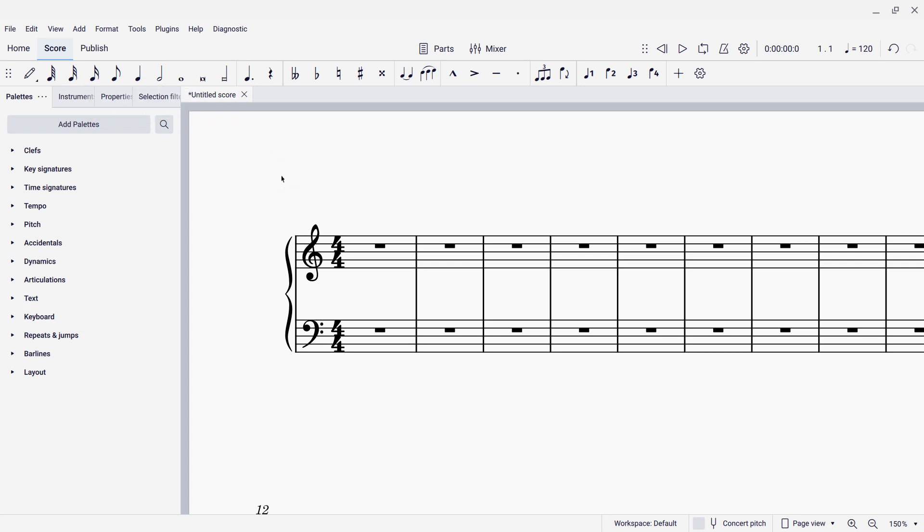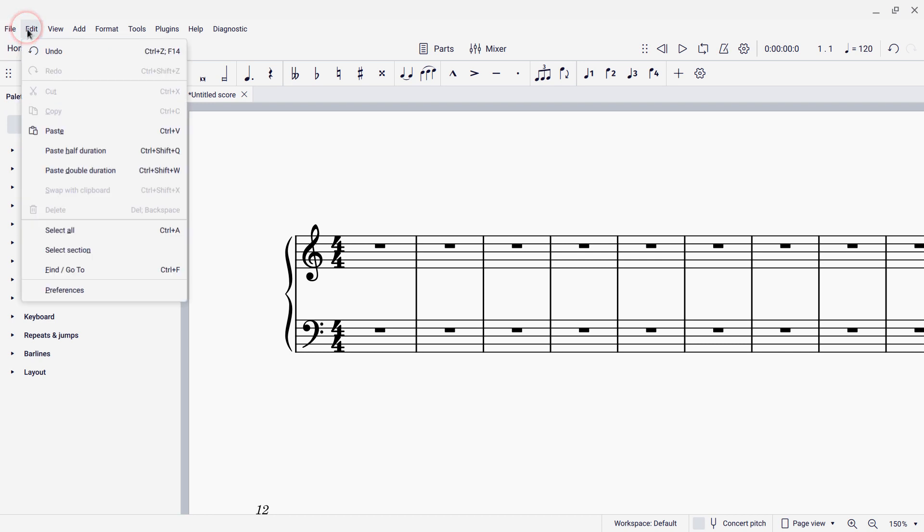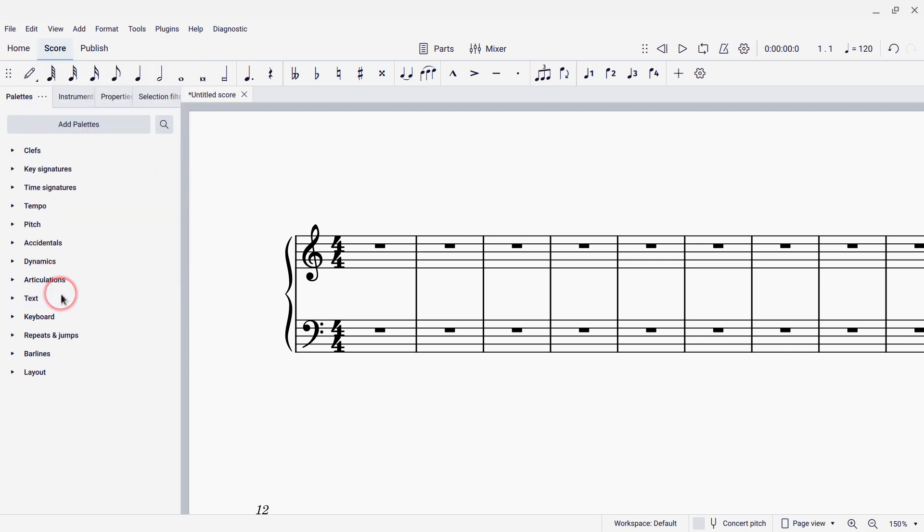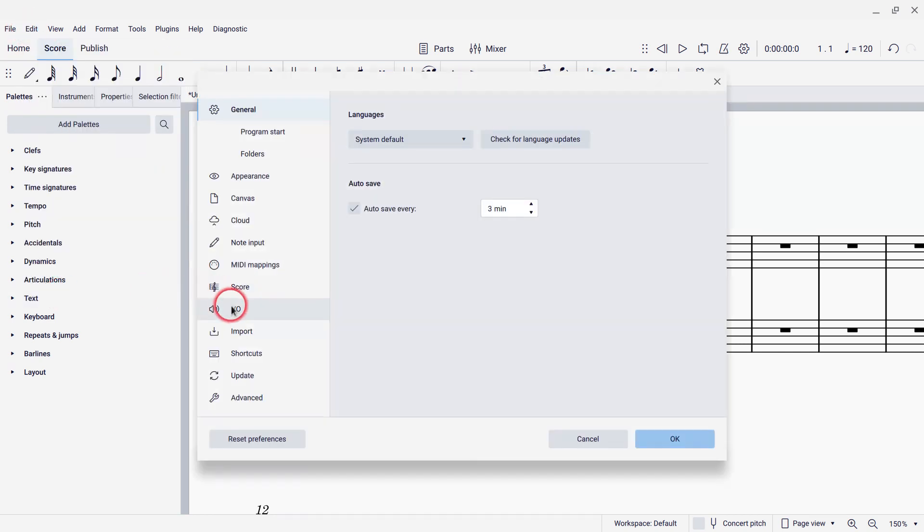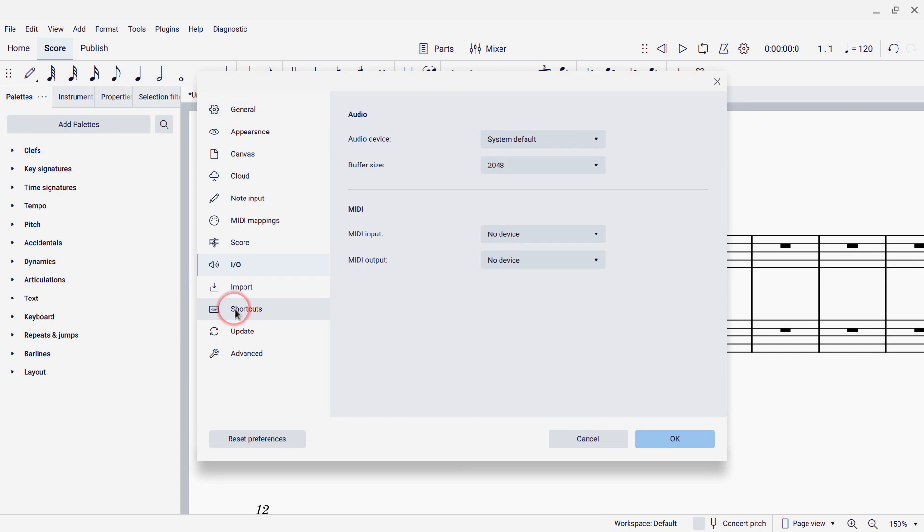We're going to first need to make sure your keyboard is connected and turned on before you start MuseScore. And then you'll go to Edit Preferences and on the I-O tab you'll make sure that your device is selected under MIDI input here.